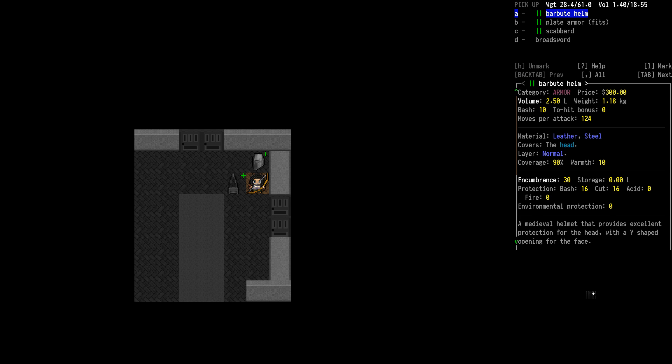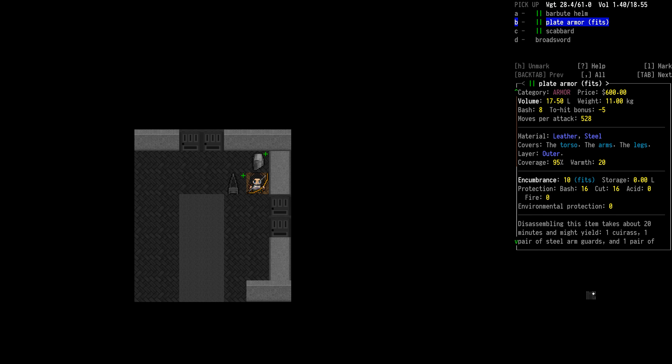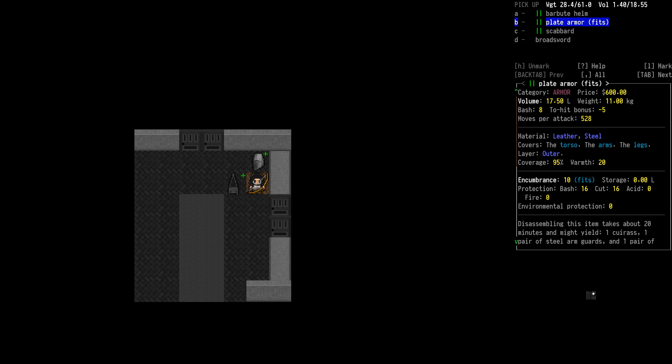I said earlier how the plate armor is really encumbering even if it fits. This barbeut helm though, if it fits, it's not that bad. But plate armor fitting isn't bad. It's the ornamental plate armor that fits that's bad. This stuff right here fits. Plate encumbrance gives even better protection than the chainmail. I'd never seen the plate armor fit before.